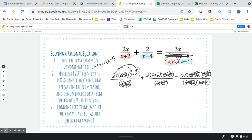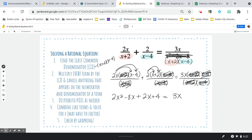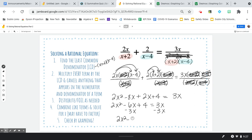Now I just distribute the 2x and distribute the 2. It's addition, so I don't have to worry about changing signs. On the right, all I've got left is 3x. So: 2x squared minus 6x plus 4 equals 3x. Getting everything to one side: 2x squared minus 9x plus 4 equals 0.